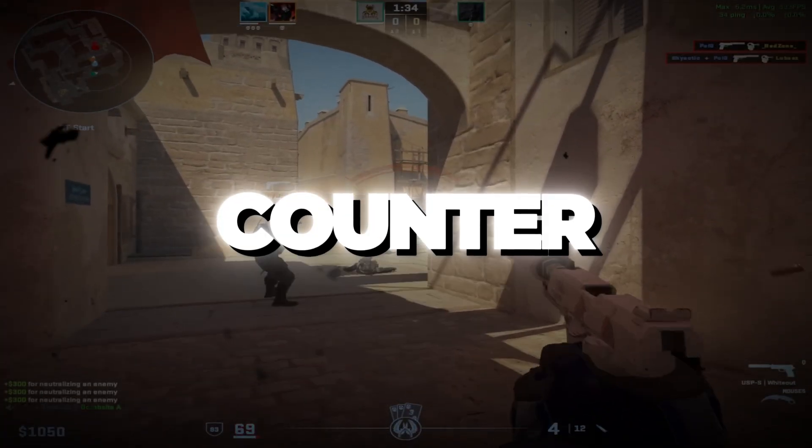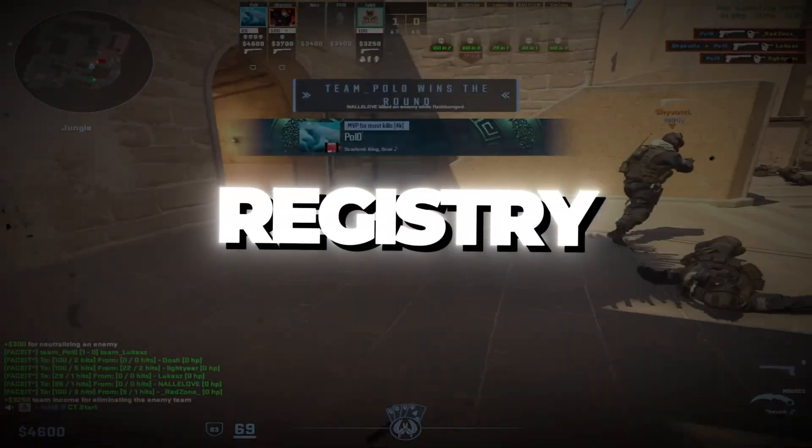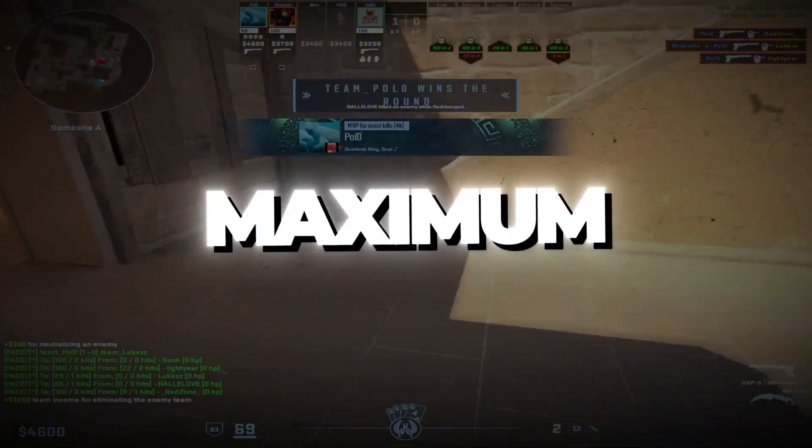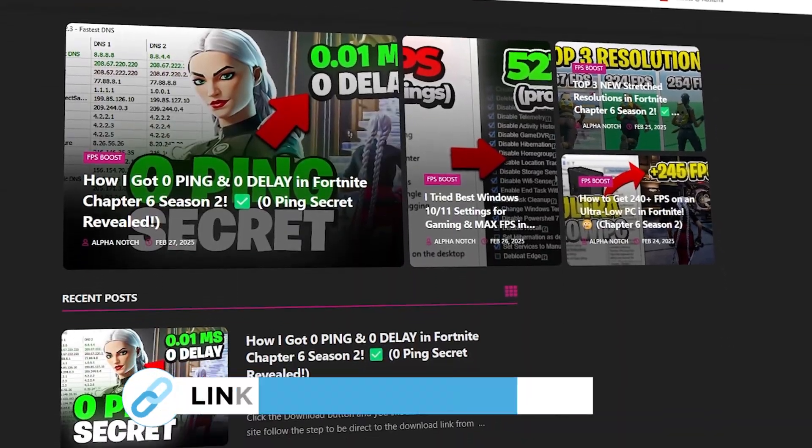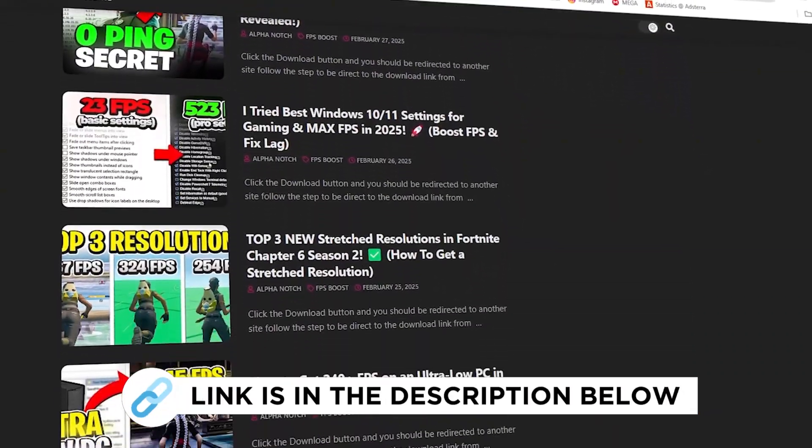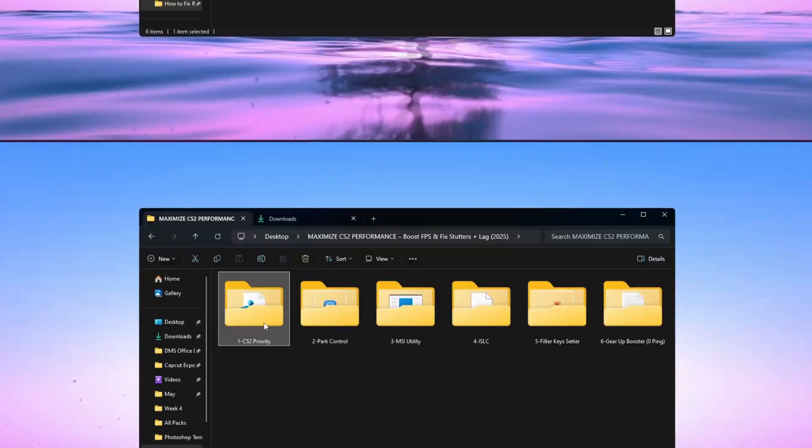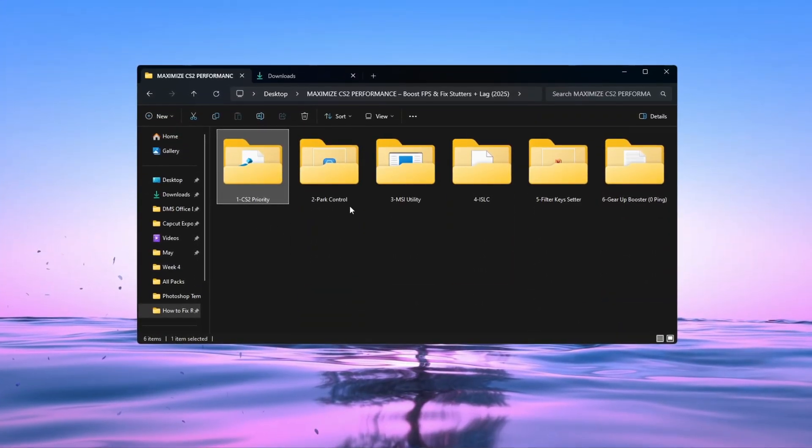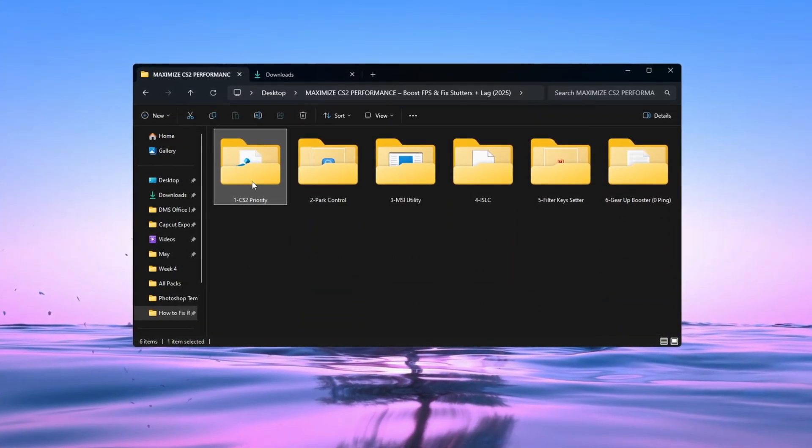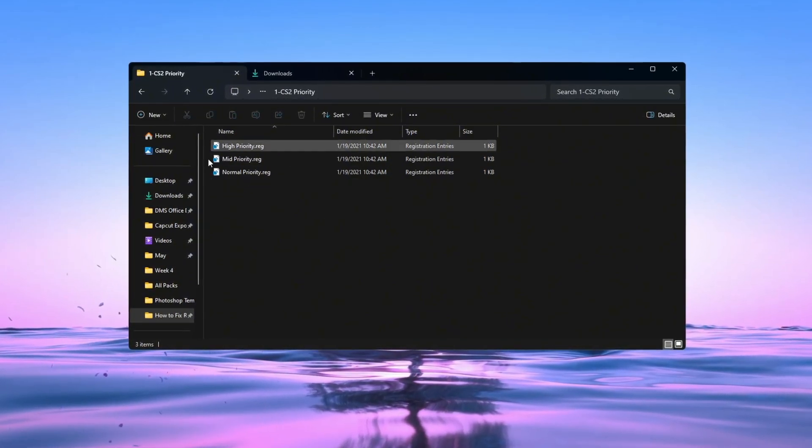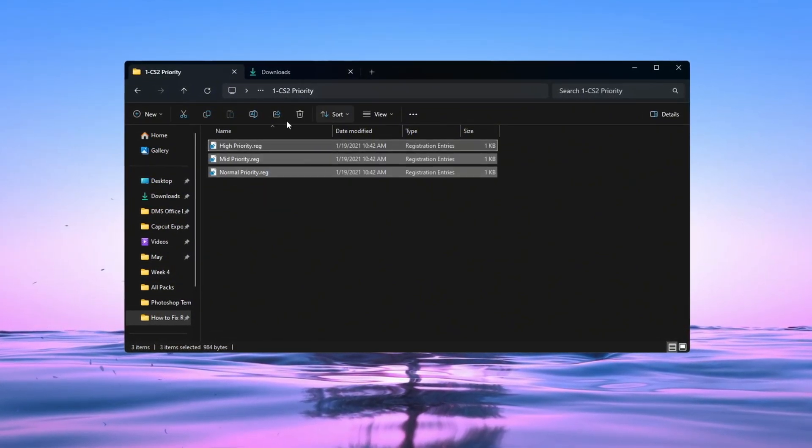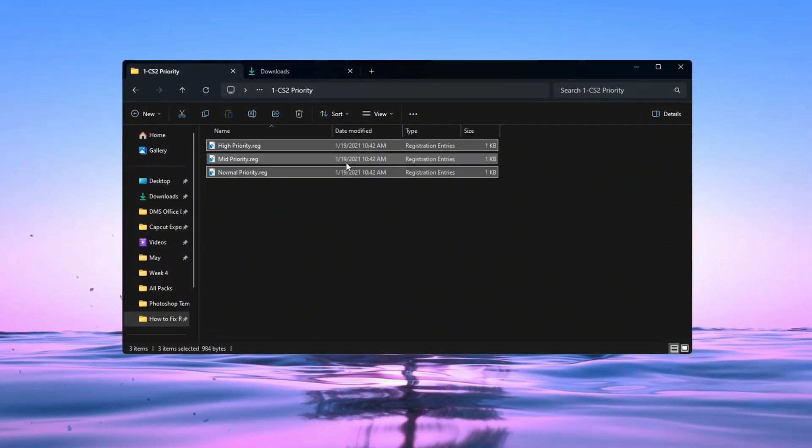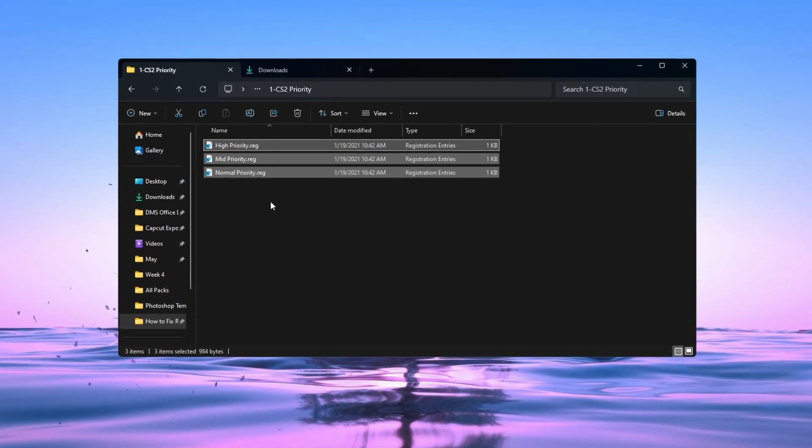Step 2: Priority Registry Tweaks for Maximum Performance. You can get all the files I use in the pack from my official website. I've provided the link in the description. For this step, go to the folder that is named Counter-Strike 2 Priority. Inside this folder, you will see registry files. These files help control how your CPU works when playing CS2.